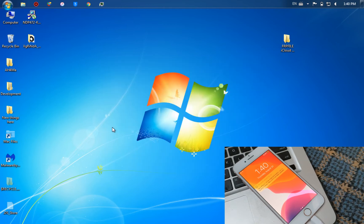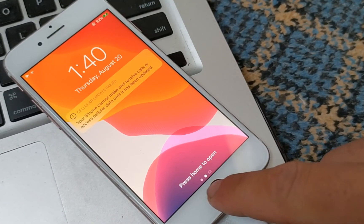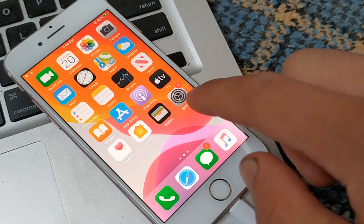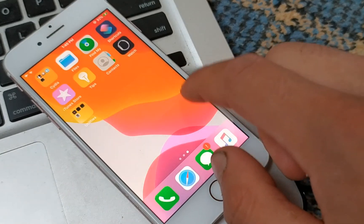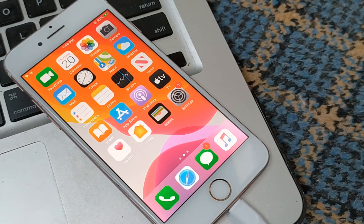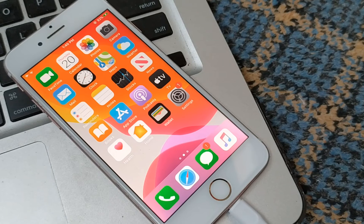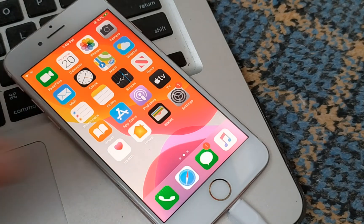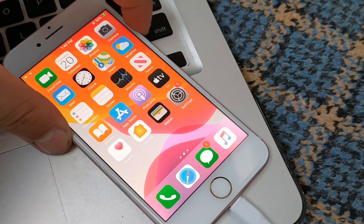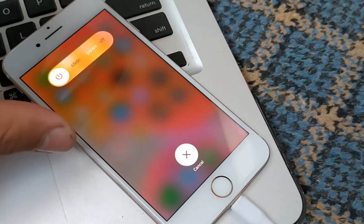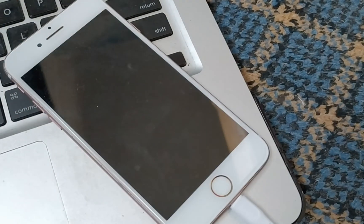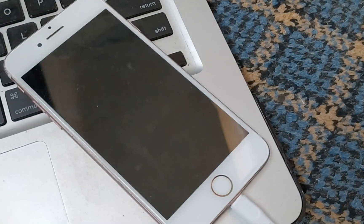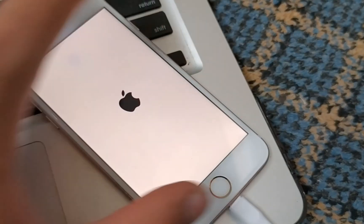As you can see, iCloud has been successfully bypassed. This bypass is completely untethered. Completely untethered bypass. I will turn off my device now. Now I will turn on my device.